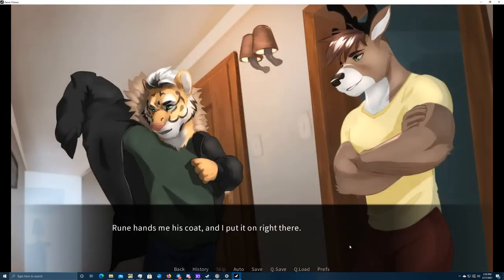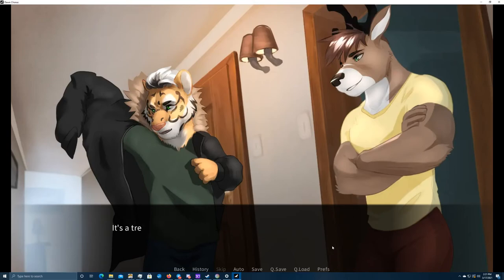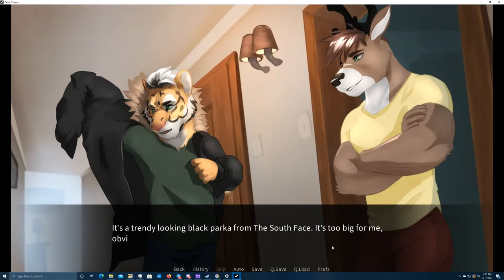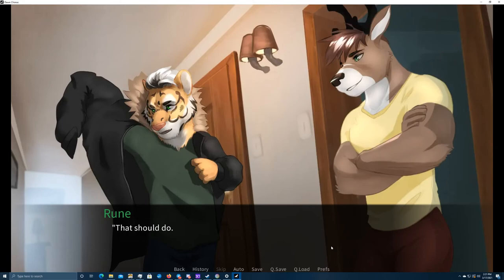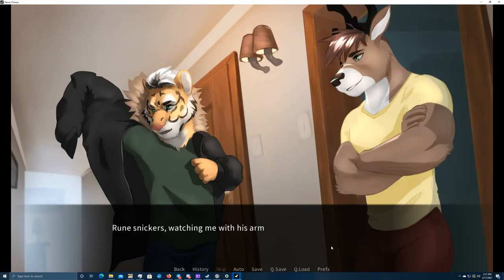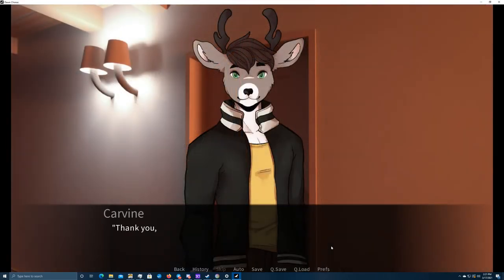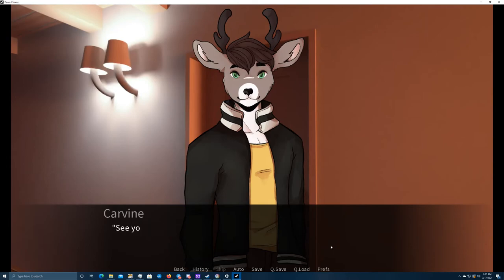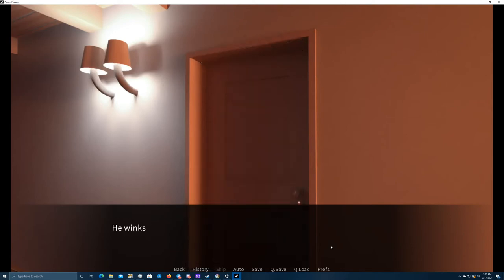Oh, nice artwork. Rune hands me his coat, and I put it on right there. It's a trendy-looking black parker from the south face. It's too big for me, obviously, but it's warm and comfortable, soft and fluffy on the inside. That should do. You look good in it, you wild tiger. Rune snickers, watching me with his arms crossed, leaning against the doorframe. Thank you, Rune. I really appreciate it. See you later. See ya. He winks at me and closes the door after him. Oh, what a day.